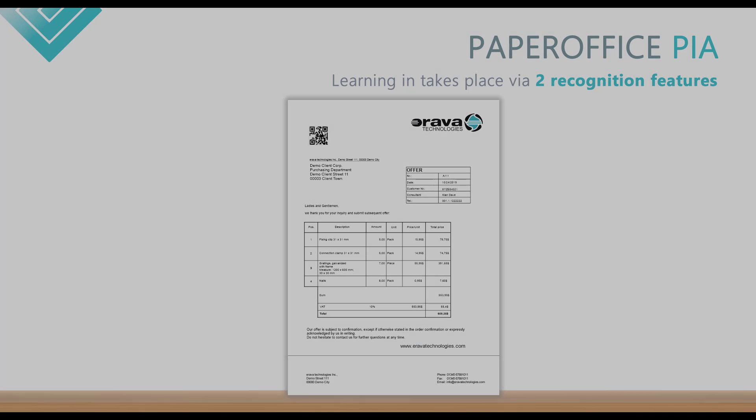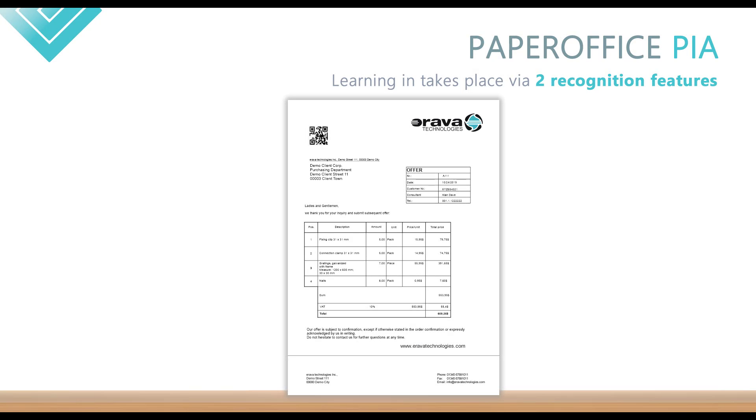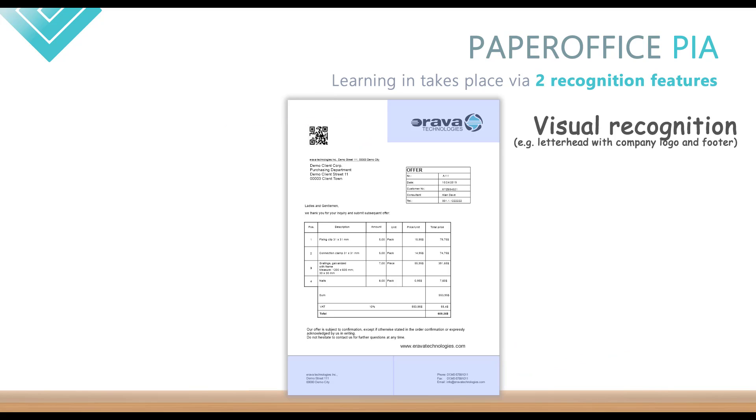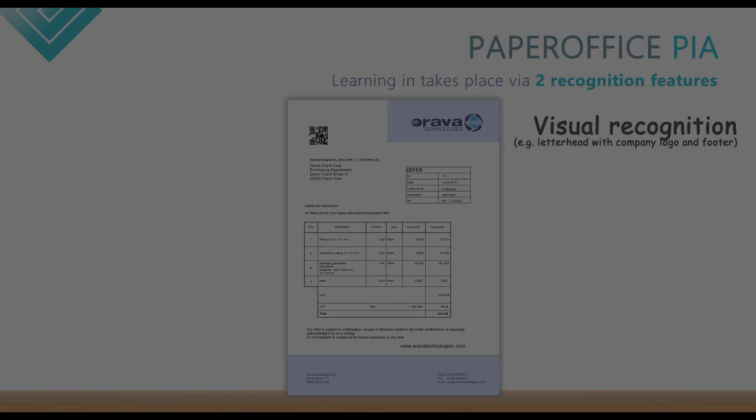The learning in of the document templates takes place via a total of two recognition features. First is the visual recognition. If you regularly save documents in PaperOffice where the head and foot area never change due to the logo, such as in invoices from T-Mobile, Google, or other suppliers, you can optionally activate the visual recognition of such documents.